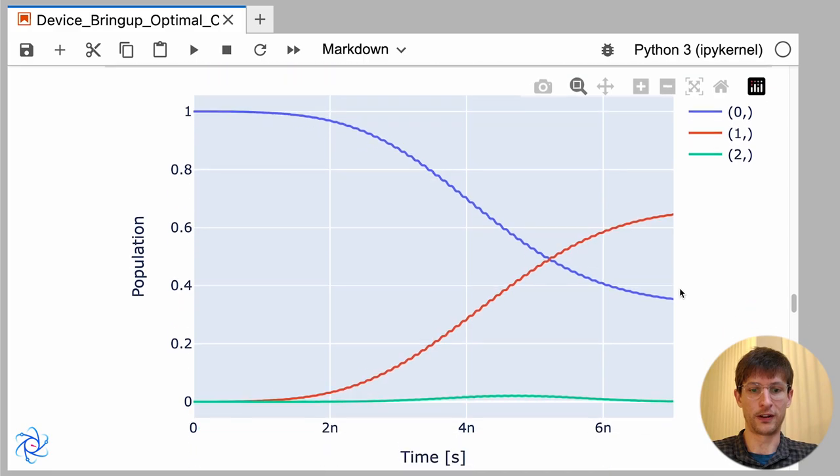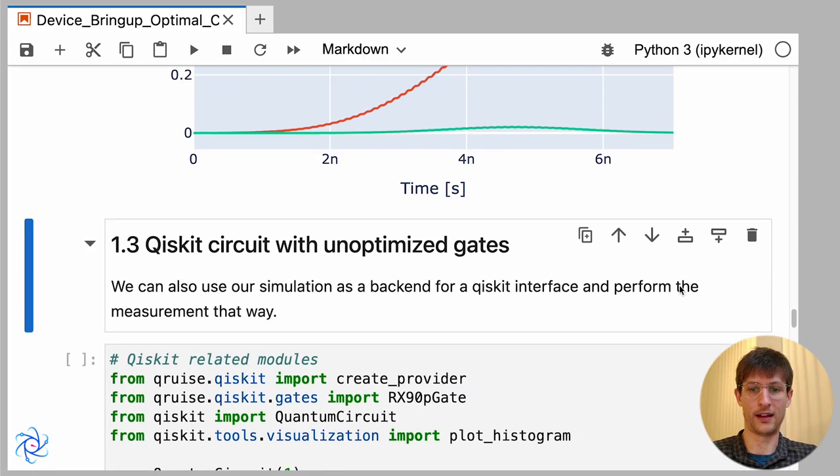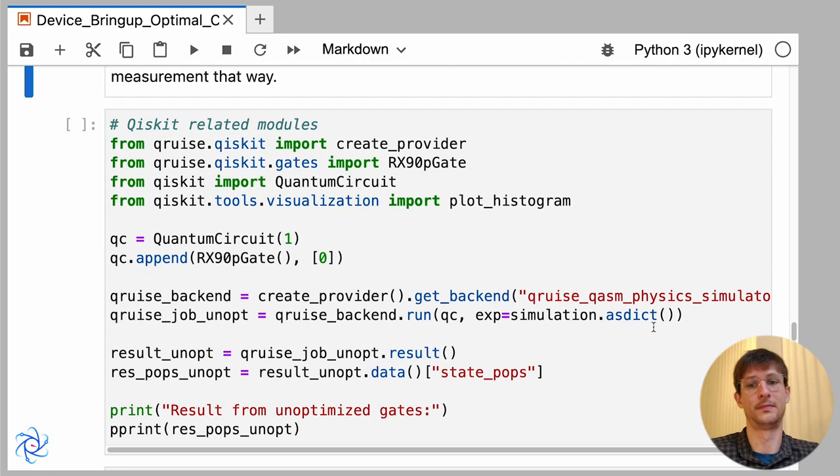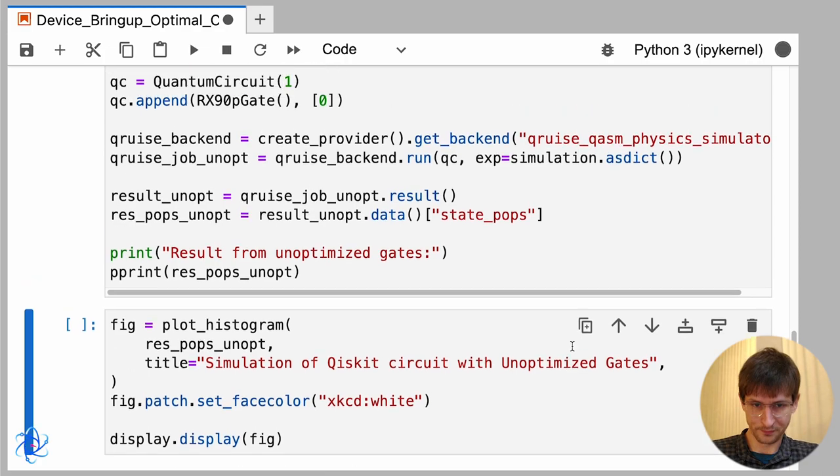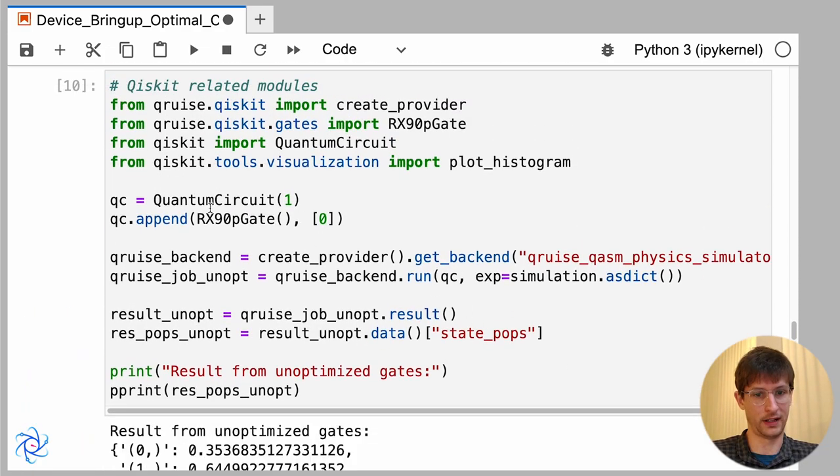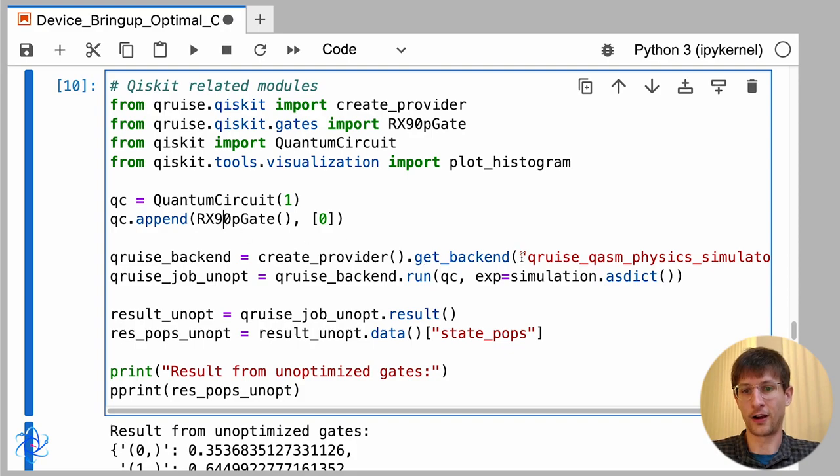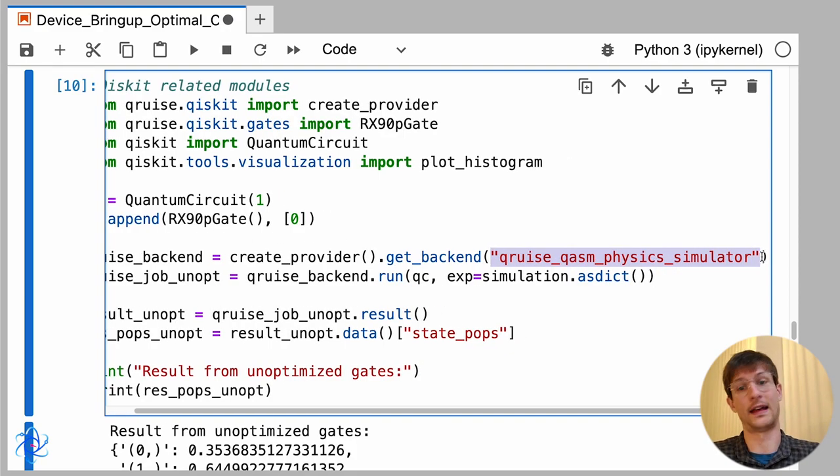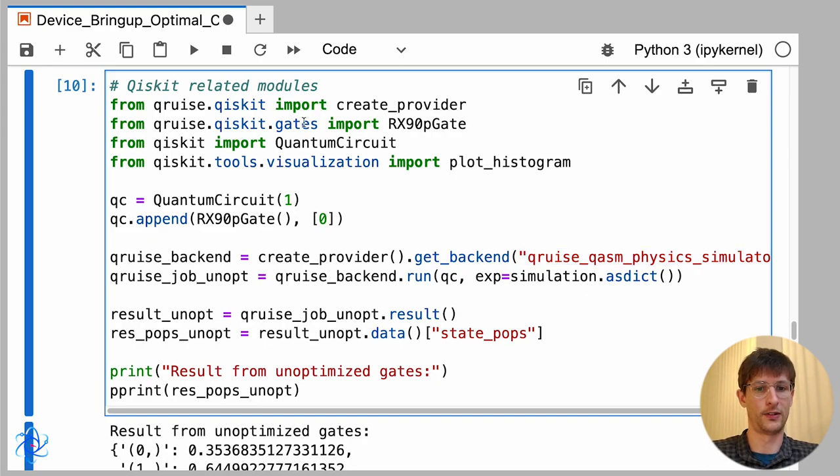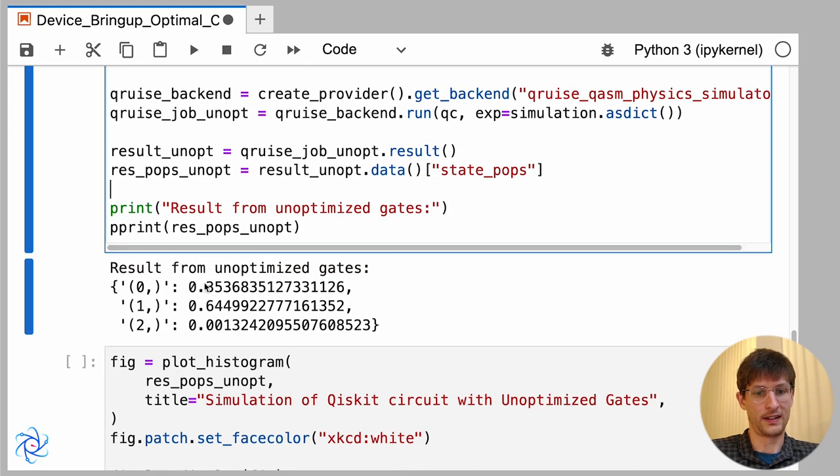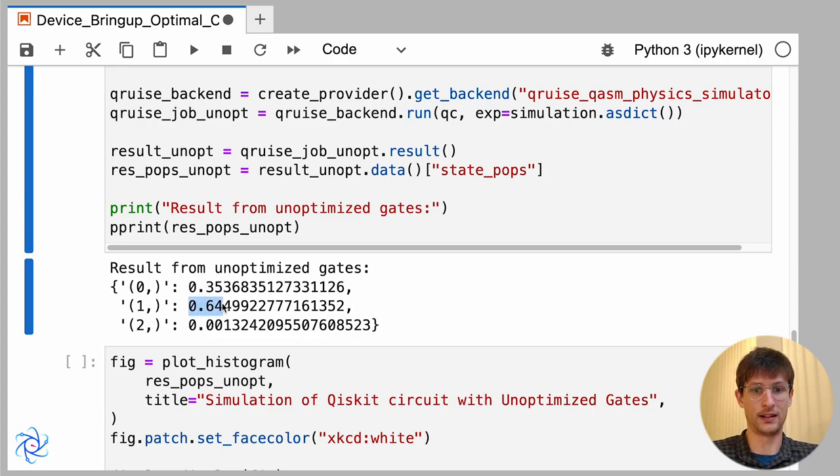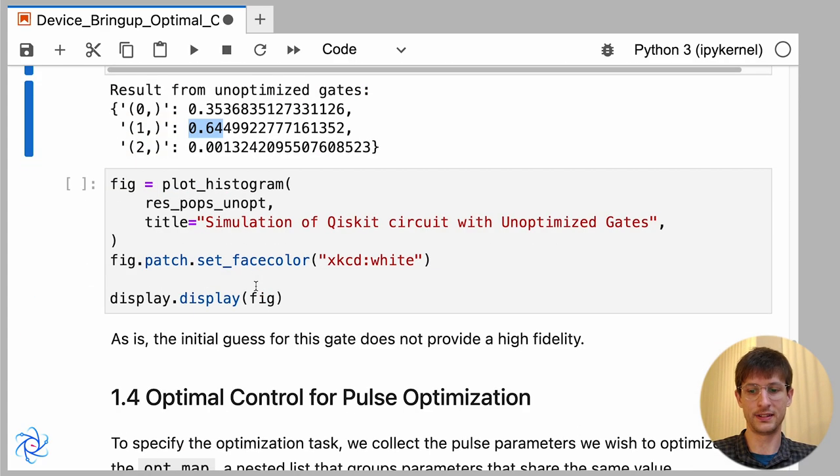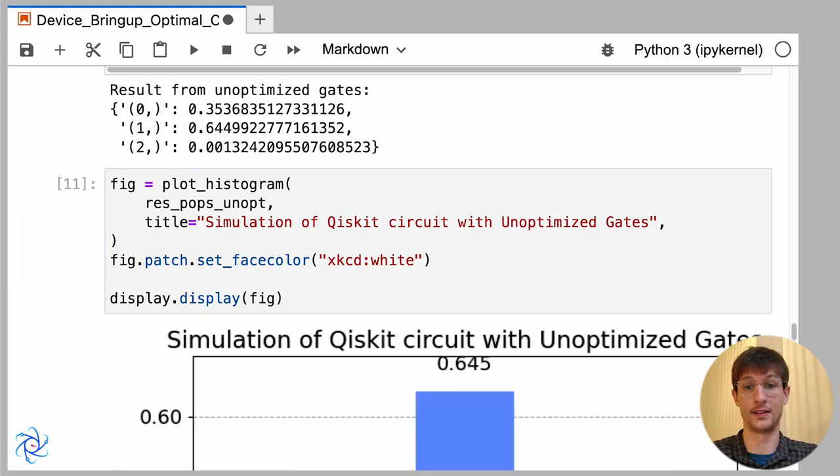If you'd prefer to interface using Qiskit, we also support that. So here I've just shown that you can run a Qiskit circuit. And the only thing you need to do is configure our CRUISE simulator as a backend, and that will interface with whatever you've set up with Qiskit. So as you see here, similarly we have this non-equal populations, and just to show that also as a histogram.